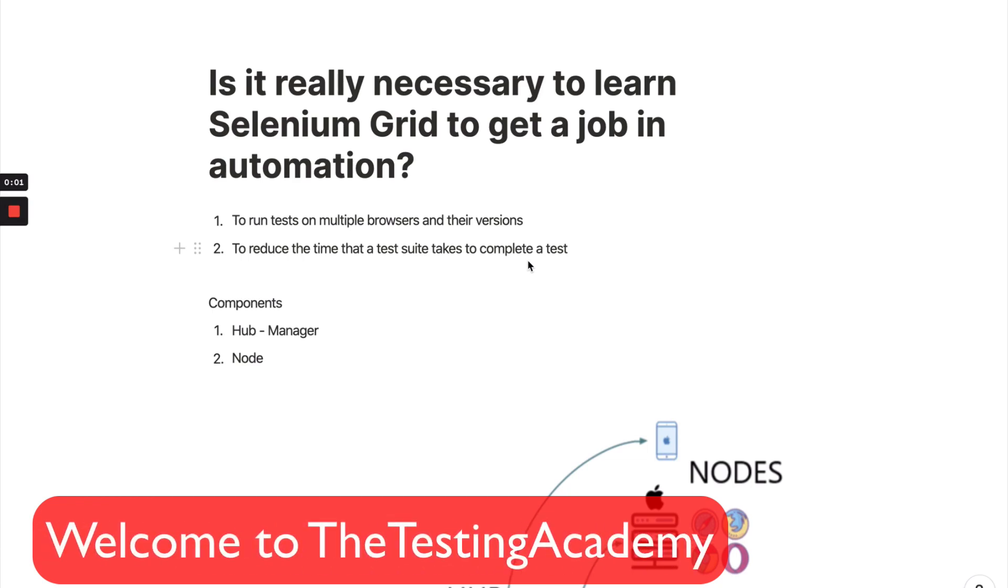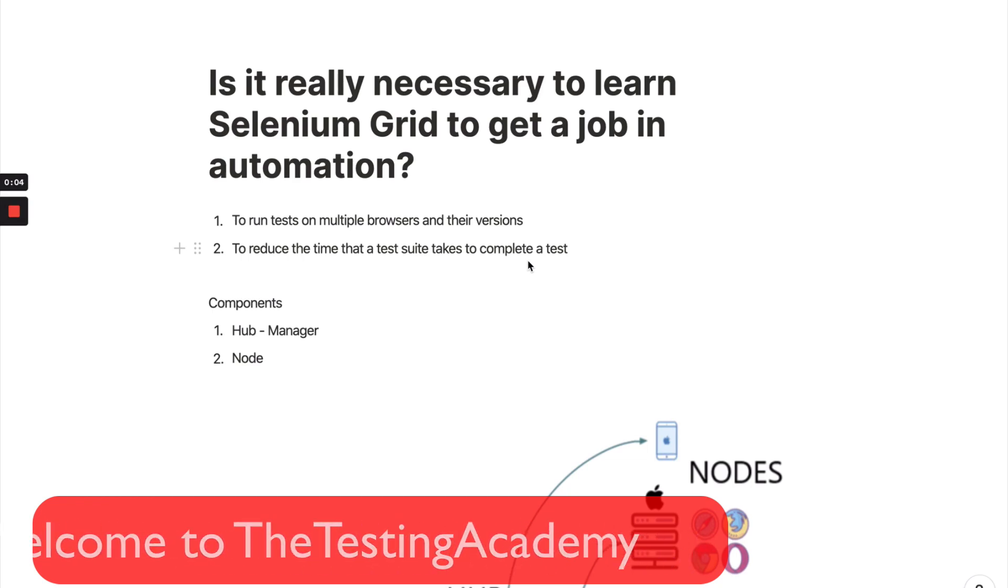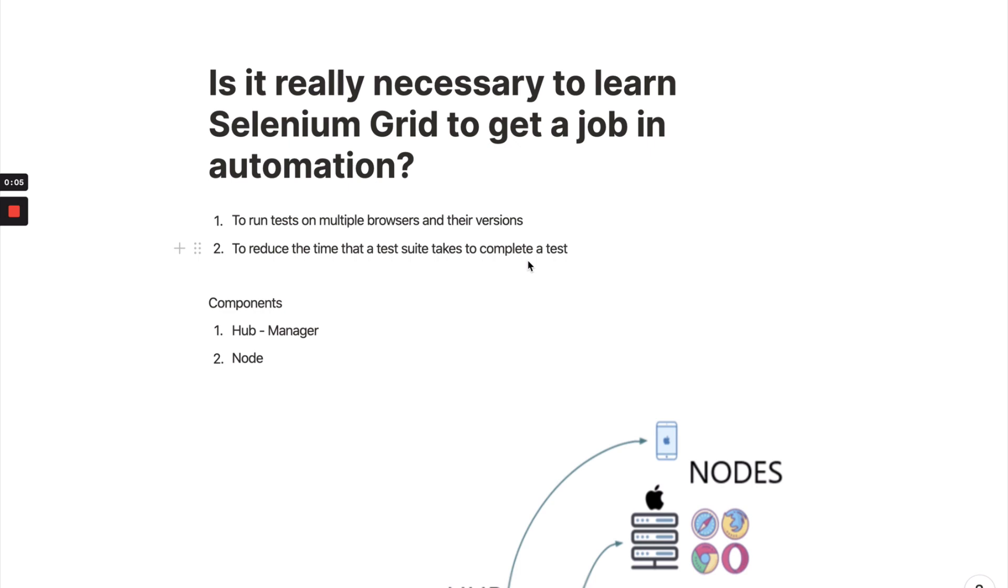Hey guys, welcome to Testing Academy. My name is Pramod and in this video we're going to discuss a very interesting topic: is it necessary to learn Selenium Grid to get a job in software testing? I'm going to share my views and give you more information about whether you should learn Selenium Grid or not to get a job in software testing.